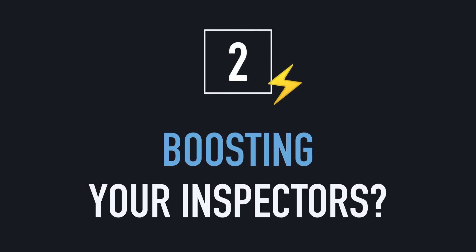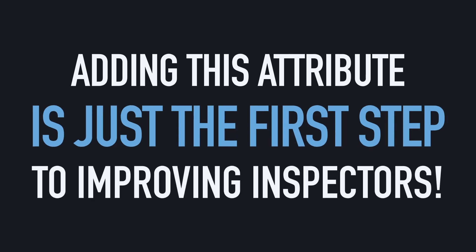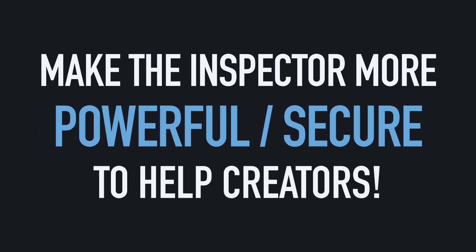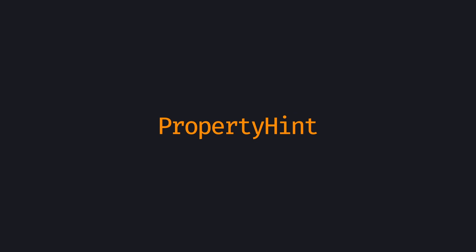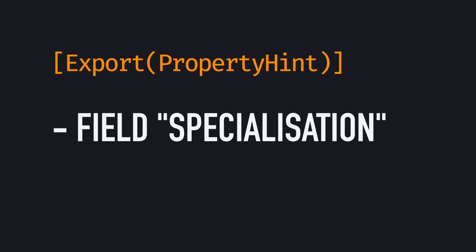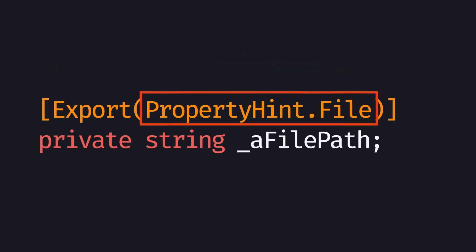But did you know that adding the export attribute to a C-sharp variable is just the first step? In fact, Godot allows us to pass options to this attribute. And thanks to those additional settings, you can really improve your inspector and make it more secure. The idea is to use the property hint object to specify some extra specialization of the field, and have Godot use an even more appropriate, and usually more constrained input in the inspector. This way, you ensure that the value defined in the editor is valid for your code. For example, by adding the PropertyHint.File option to the export attribute on a string variable, you're telling Godot that this input shouldn't just contain any string, but it should contain a path to a file.